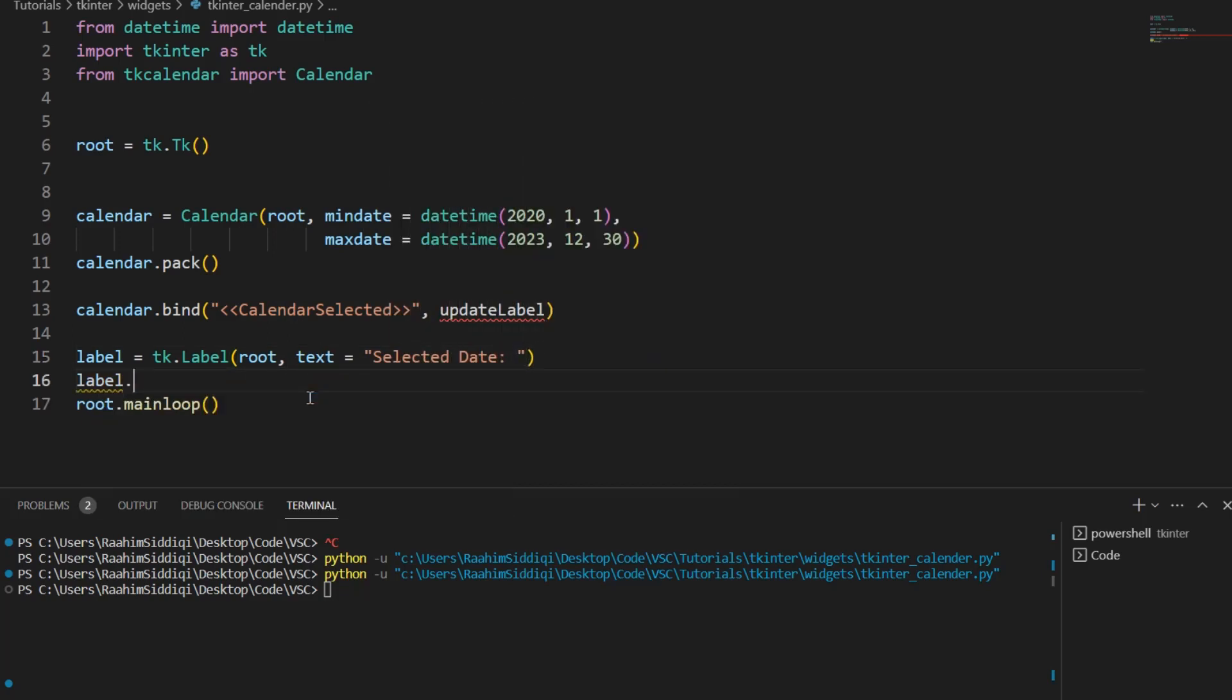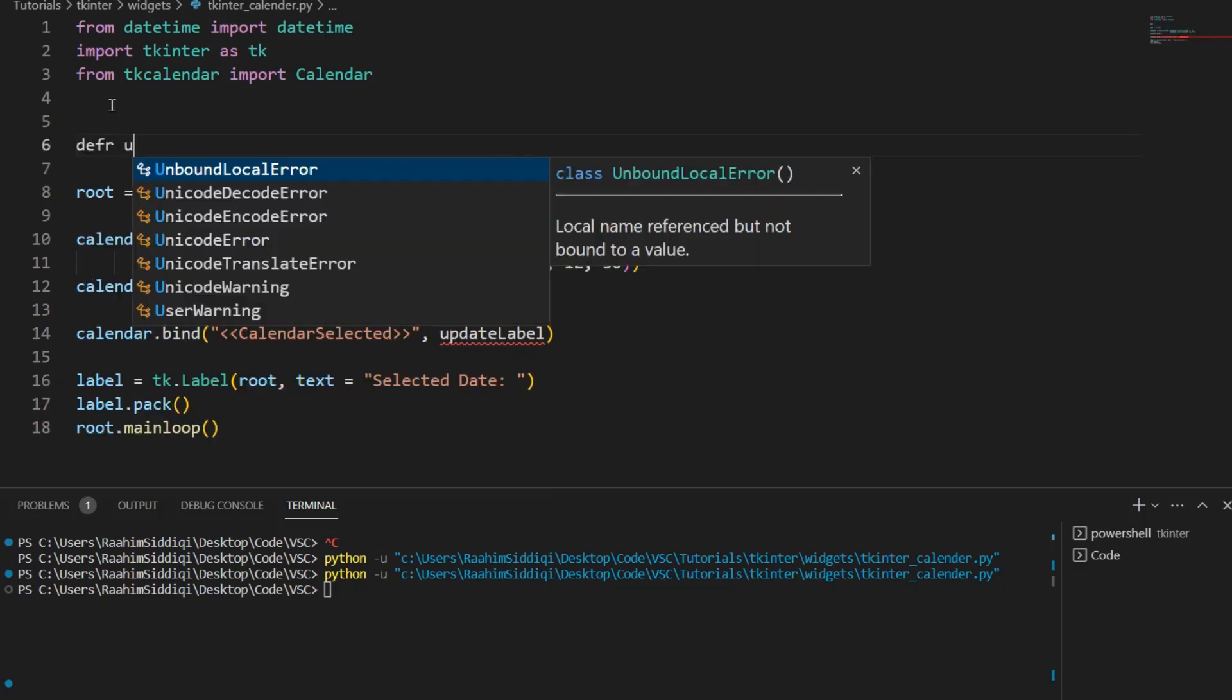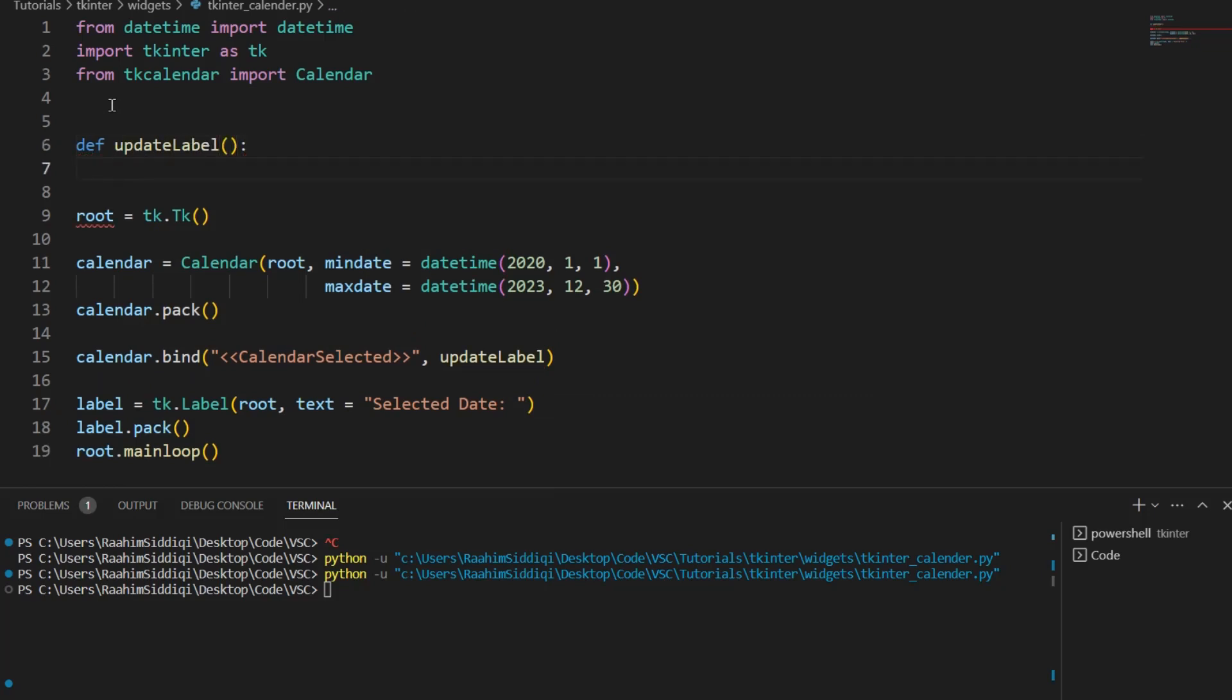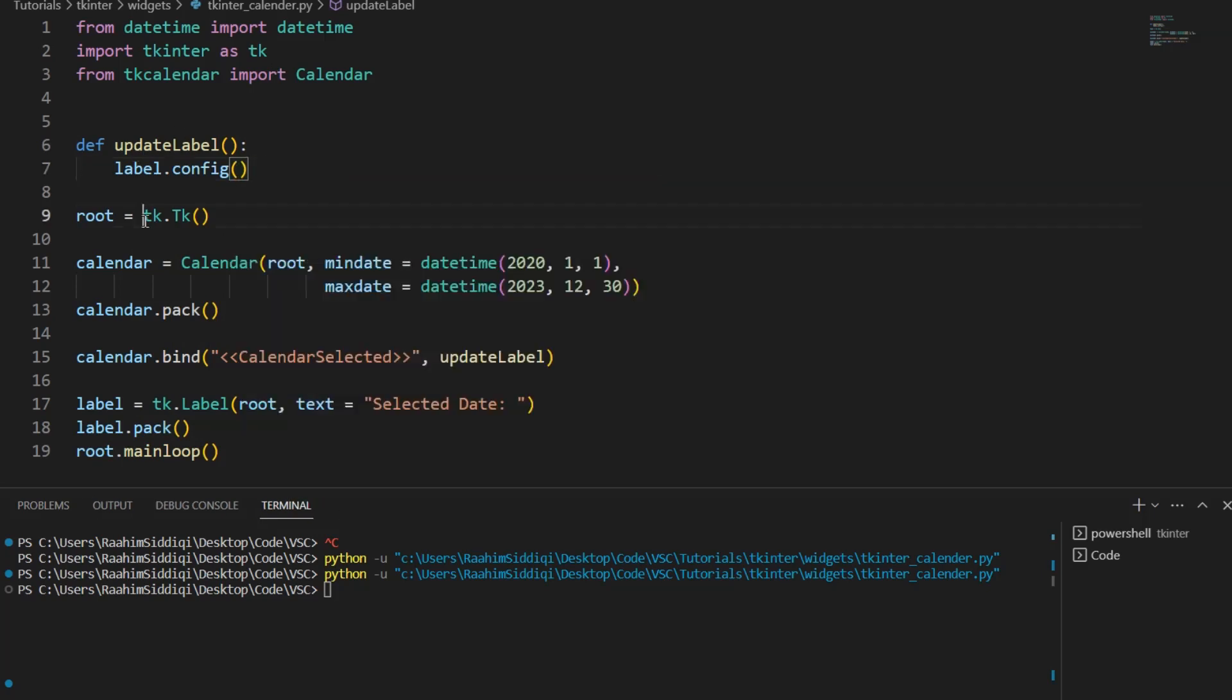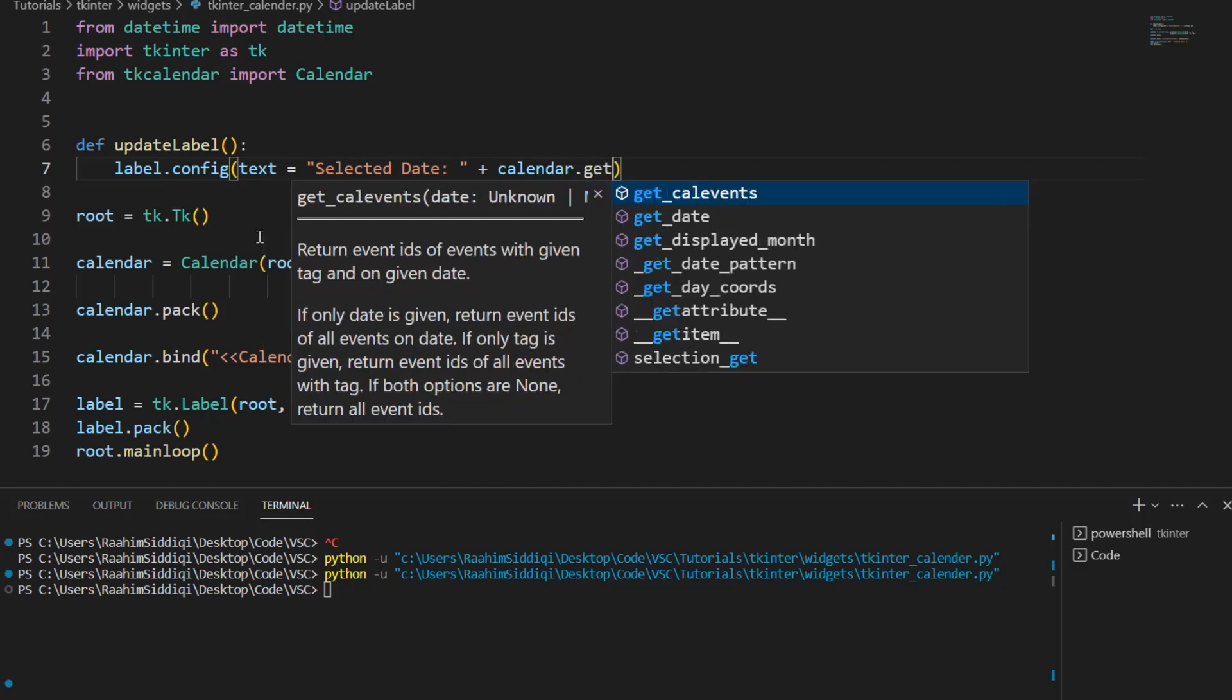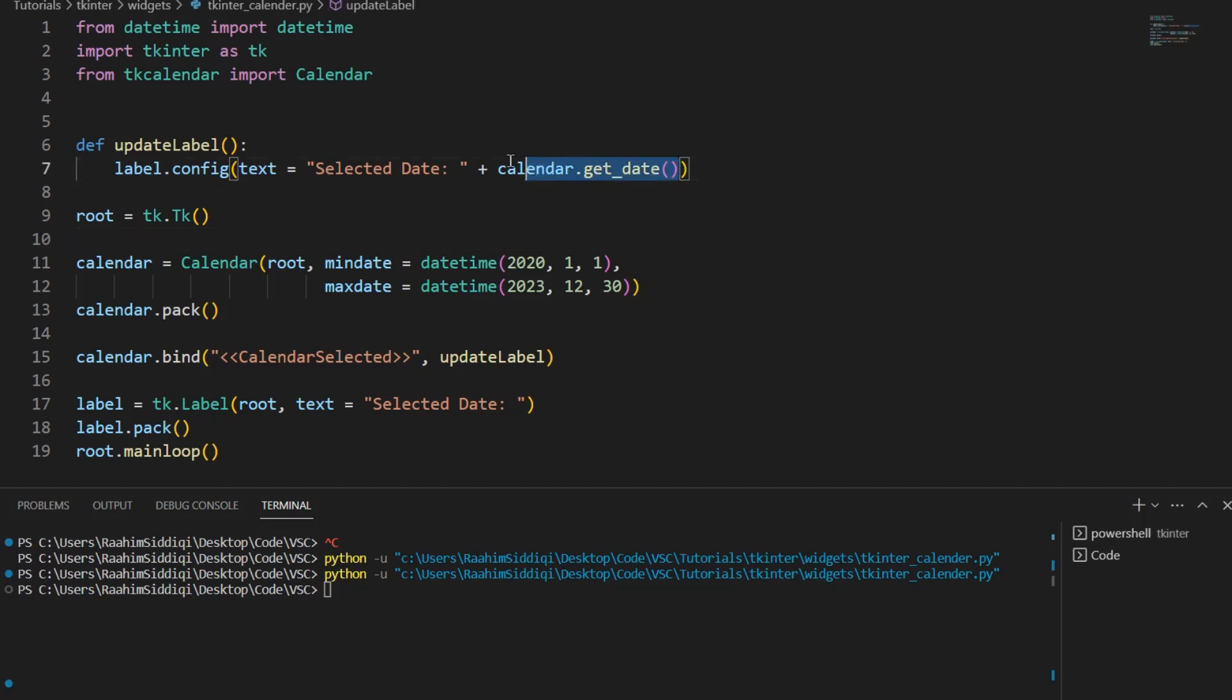Label.pack. Now what we're going to do is create this update label function and over here I'll do label.config. This is the function that's going to run whenever this calendar is selected, whenever a date is selected. So over here I'll do text equals selected date then we'll concatenate the current date that the user selected. Get date, this is the function that's used and alternatively you could connect the button called submit and it could run this function and just access the current date using this method get date.